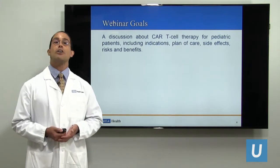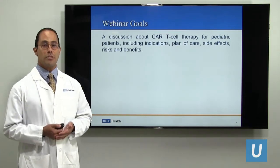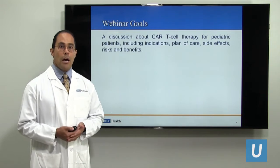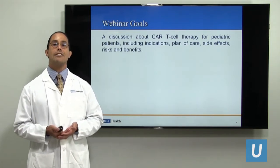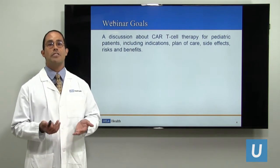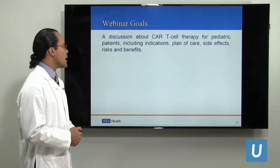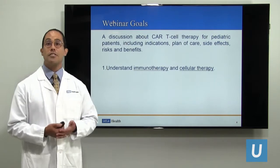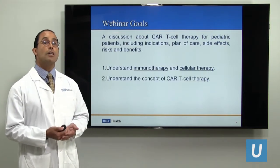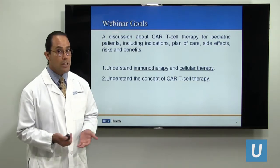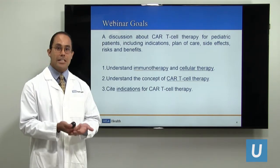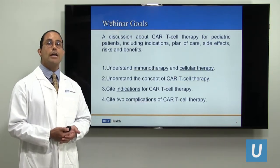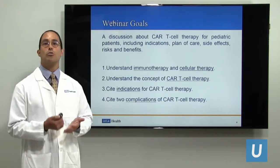Our goals in this webinar are to discuss CAR T-cell therapy — the indications, plan of care, side effects, risks and benefits. What I want is to have this webinar as a resource for discussing with your physicians any treatment options. Specifically, we will discuss cancer immunotherapy, cellular therapy, how CAR T-cell therapy works, indications for pediatric patients, and complications that can occur during treatment.